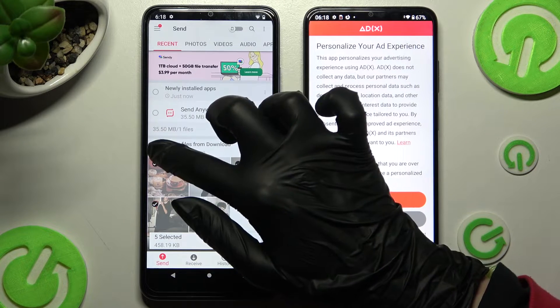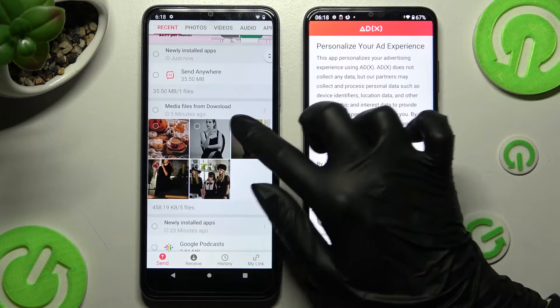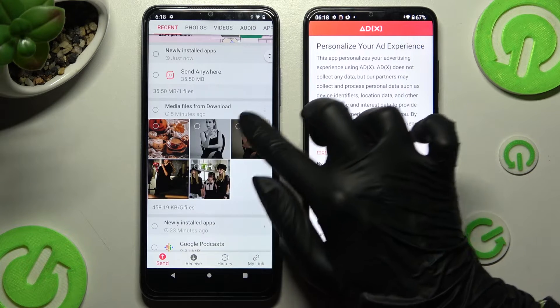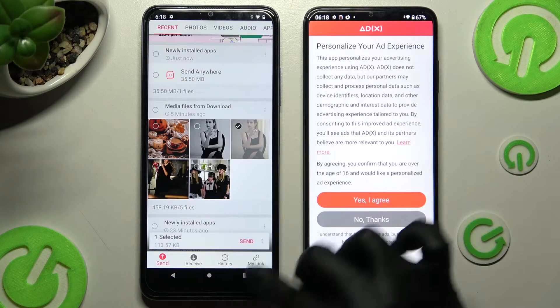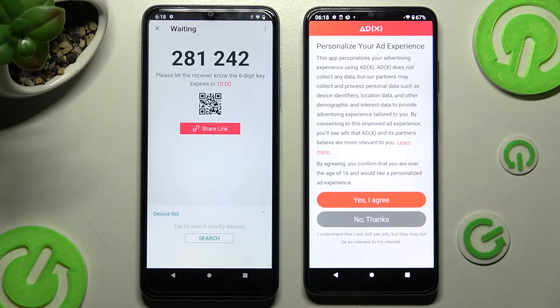It will take some time to transfer everything, so I will go with only this one folder. Choose Send and click on Got It.